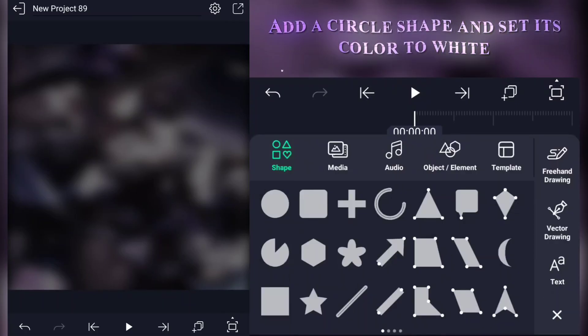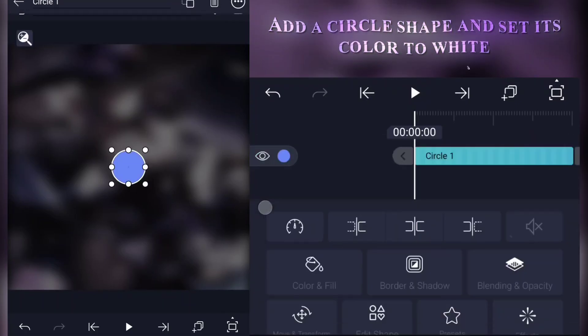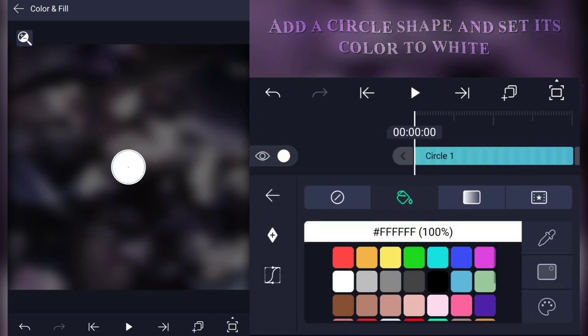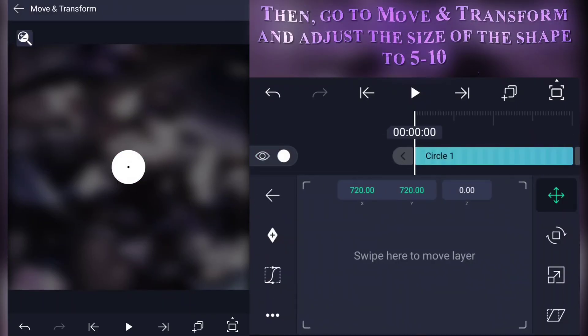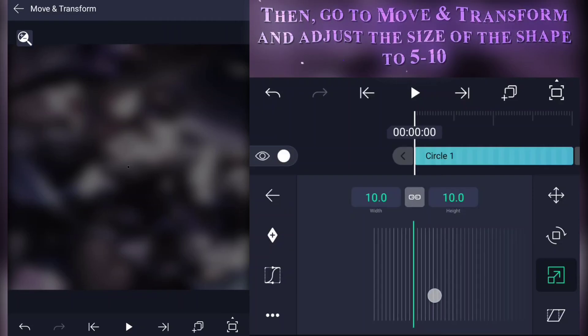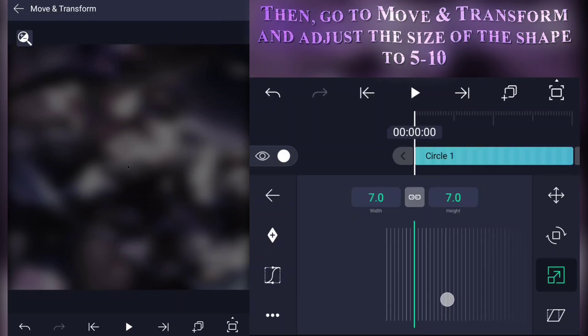Add a circle shape and set its color to white. Then go to move and transform and adjust the size of the shape to 5 to 10.